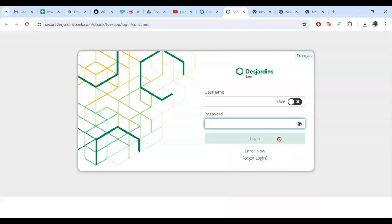Once you are logged in, you can view your pay stubs, manage your direct deposit information and much more. Spend a few moments exploring the dashboard to familiarize yourself with all the features available.